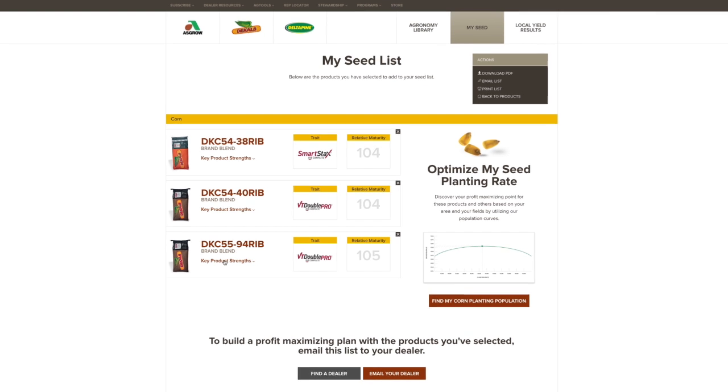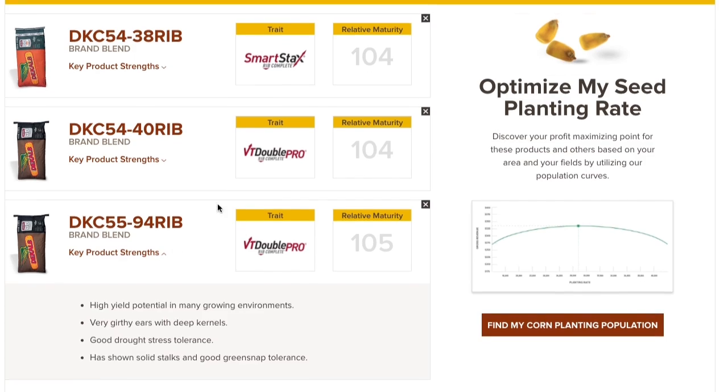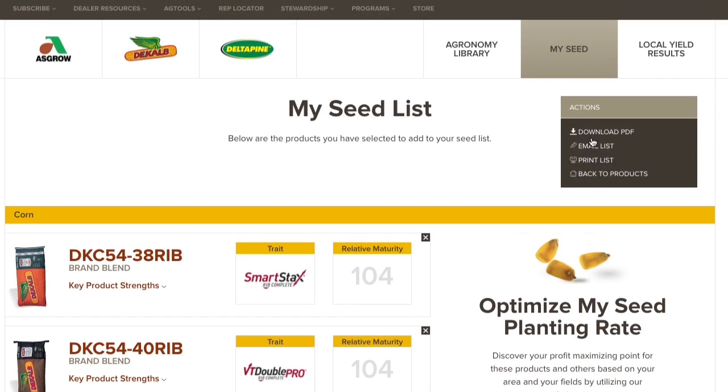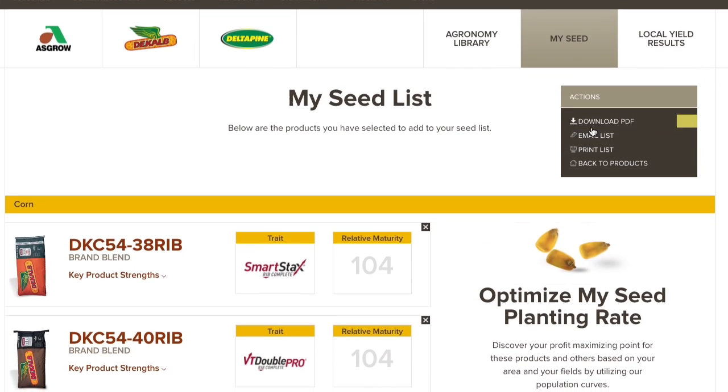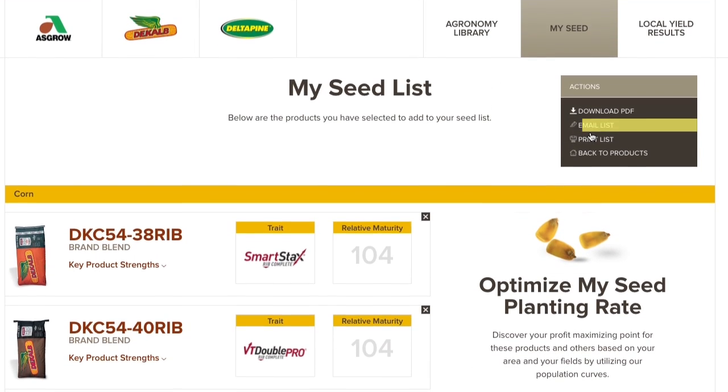From there you can see a summary of key product strengths, download a PDF of your list, and share your list via email.